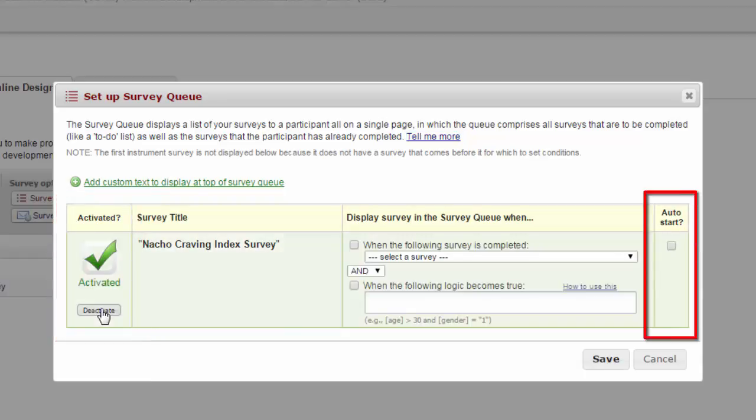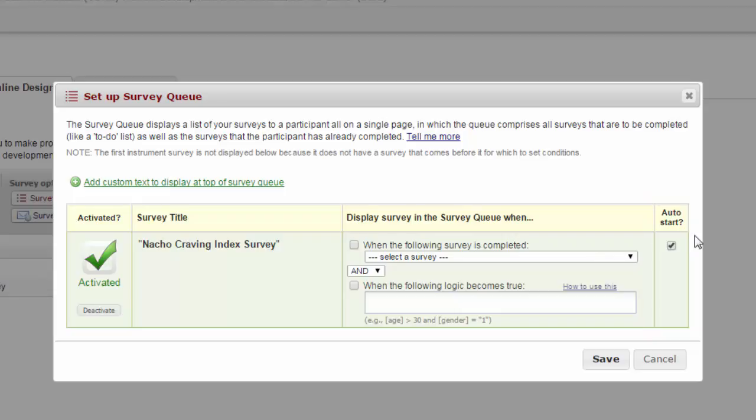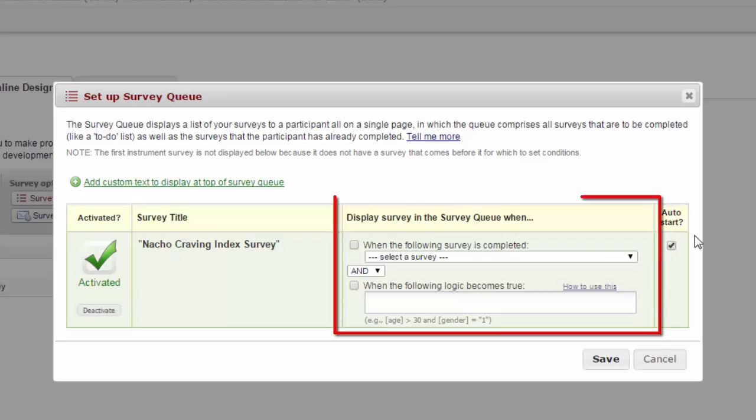You can also choose to have these surveys auto-start. This means they will launch as soon as the survey queue logic is met. And that is the big difference between using the survey queue and just having surveys auto-launch or sending them out. You can have specific logic apply.